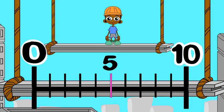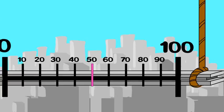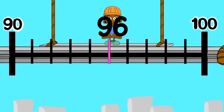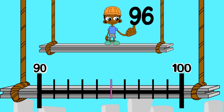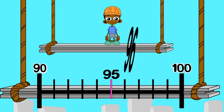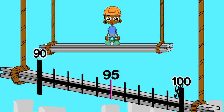And sometimes the nearest ten is one hundred. Look at ninety-six. The benchmarks are ninety and one hundred. The midpoint is ninety-five. Ninety-six is greater than ninety-five. So, to the nearest ten, ninety-six rounds up to one hundred.